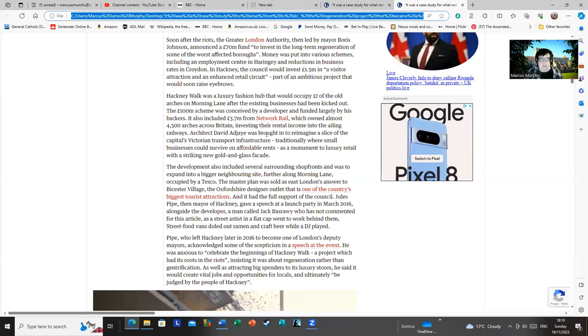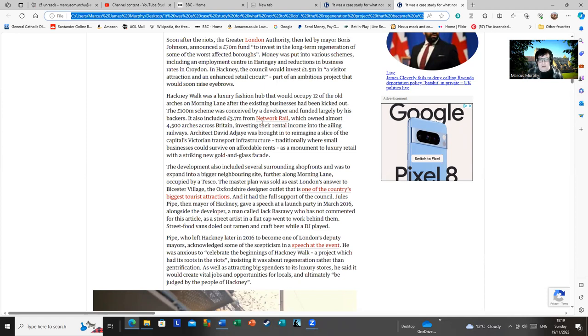And architect David Adjaye was brought in to re-original slice of the capital's Victorian transport infrastructure. Traditionally, where small business could survive on affordable rents, as a monument to luxury retail was spiked in new and golden glass facade. Yes, because in the Victorian era, they normally stuck up something that looked like a cheap low-rent disco. I'm sure they did, David.